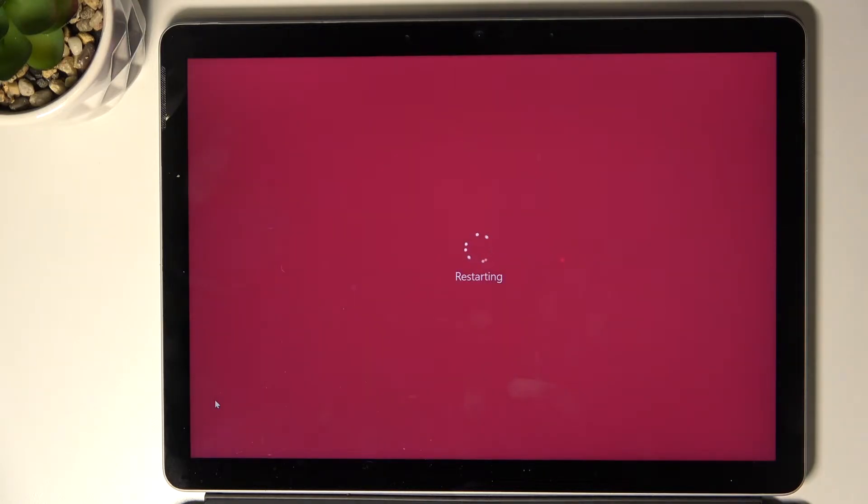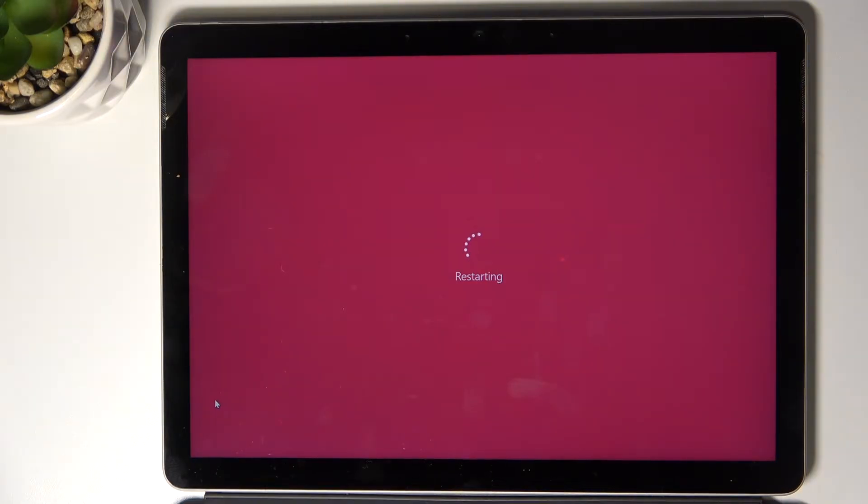And now wait until the operation is done. It will be done automatically. So now there is nothing more to do, just wait.